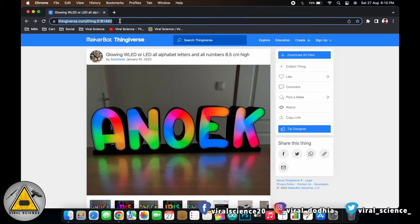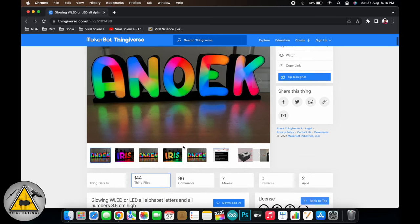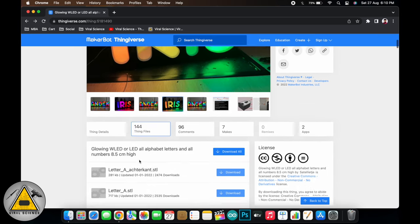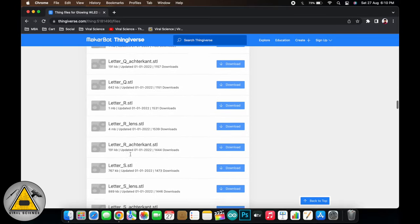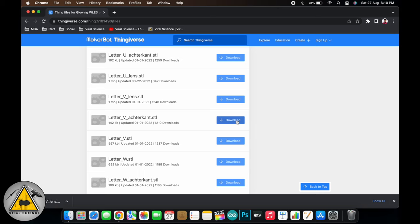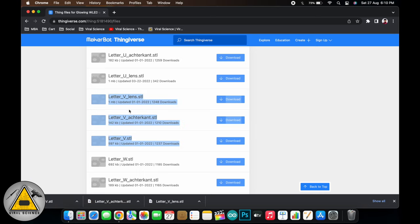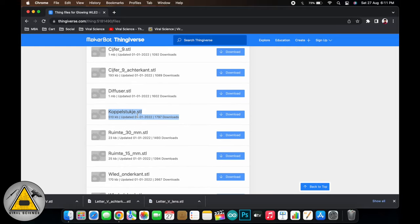First we will need to visit this page from Thingiverse — I'll share the link for this page with you. I would like to thank this person for sharing the 3D files for this amazing project. From here we need to download our letters. In my case I will be printing the word 'VIRAL', so I will be downloading all its alphabets. You need to download these 3 files for each letter, and also this connector to connect all the letters together and form the word.